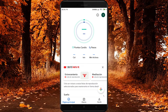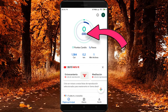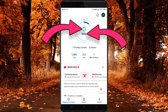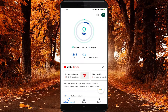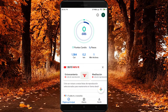A partir de ahora, cada vez que abramos la aplicación nos aparecerá esta pantalla. En este círculo se nos informa de los pasos que llevamos realizados durante el día y de los puntos cardio que nos ha otorgado la aplicación. Los puntos cardio se consiguen haciendo actividades que aceleran nuestras pulsaciones, como por ejemplo caminar rápido, correr, nadar, jugar al tenis o hacer gimnasia. Andar rápido lo detectará automáticamente la aplicación, pero hacer gimnasia lo tendremos que introducir nosotros manualmente.